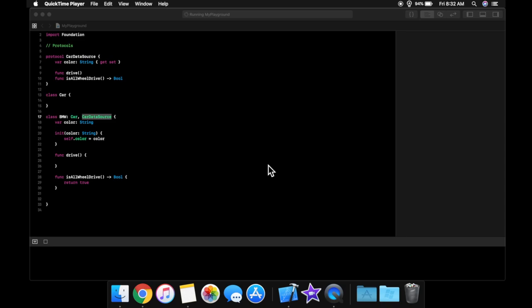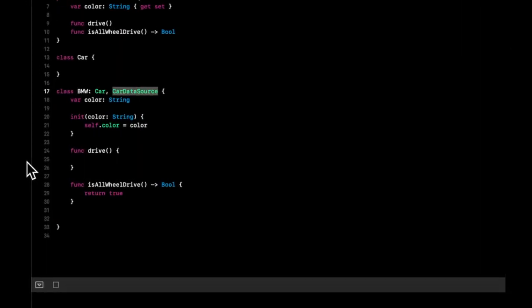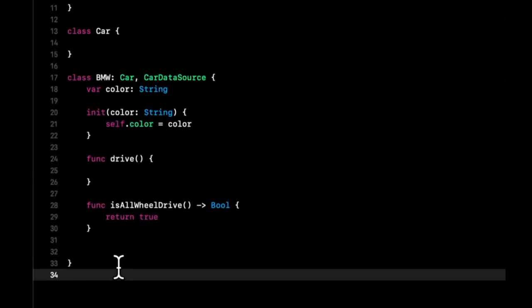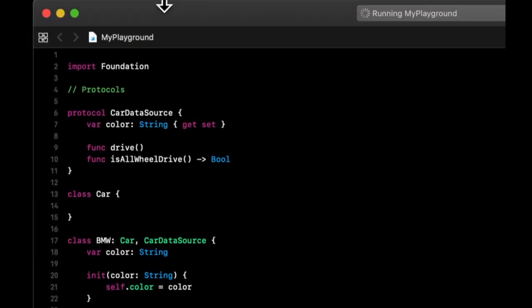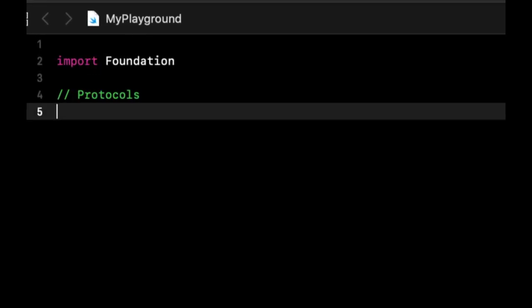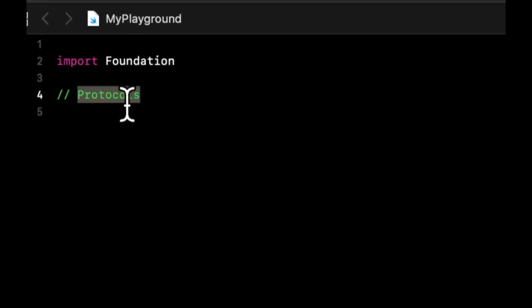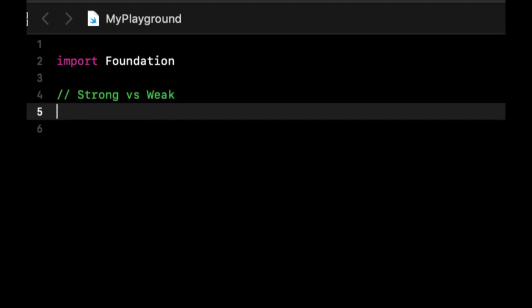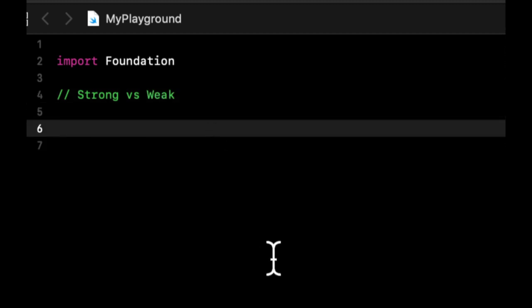We will be covering strong versus weak in the context of memory management. So let's jump right into things. Let's start by removing all of this stuff that we have going on from the last lesson and let's change this to strong versus weak and get right into it.